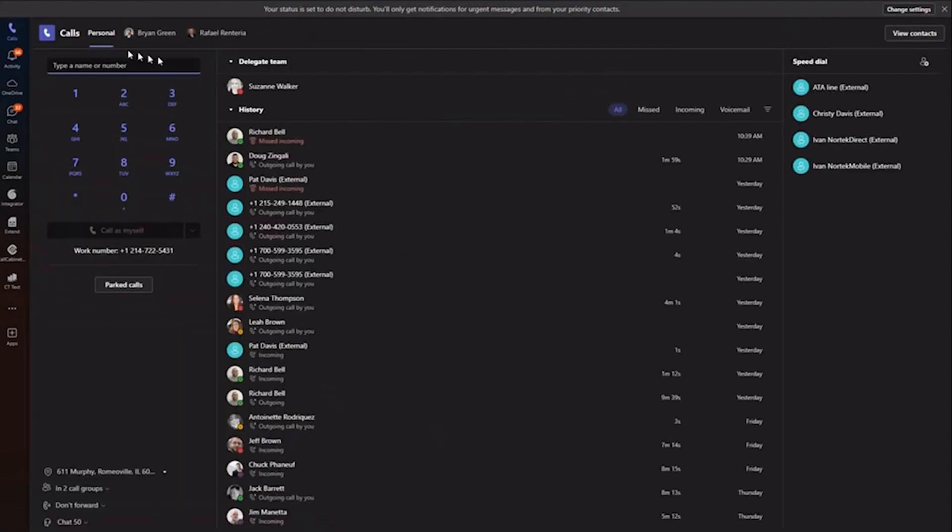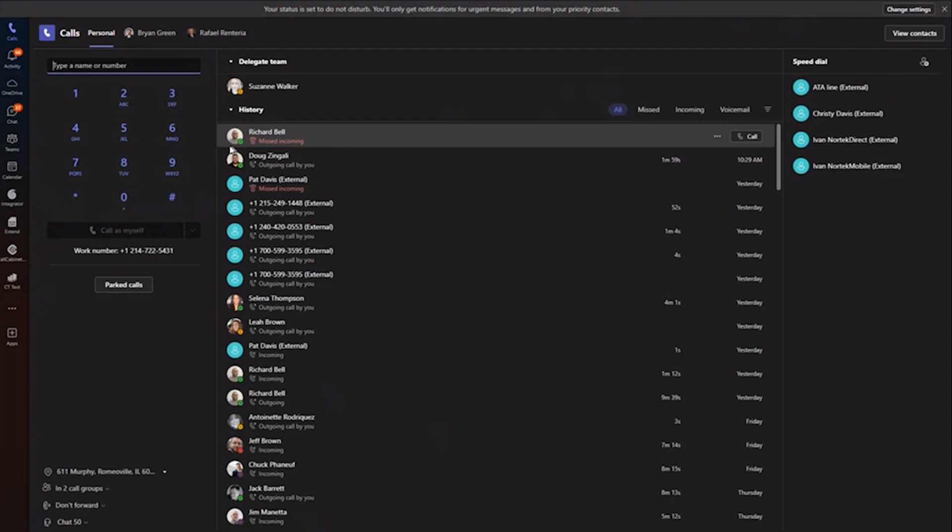I think outside of that, that's pretty much the main calling features in Teams. Again, this is all native. We don't do any third-party integrations when it comes to just the voice in Teams. It's truly our phone system routing calls wrapped into Microsoft Teams.